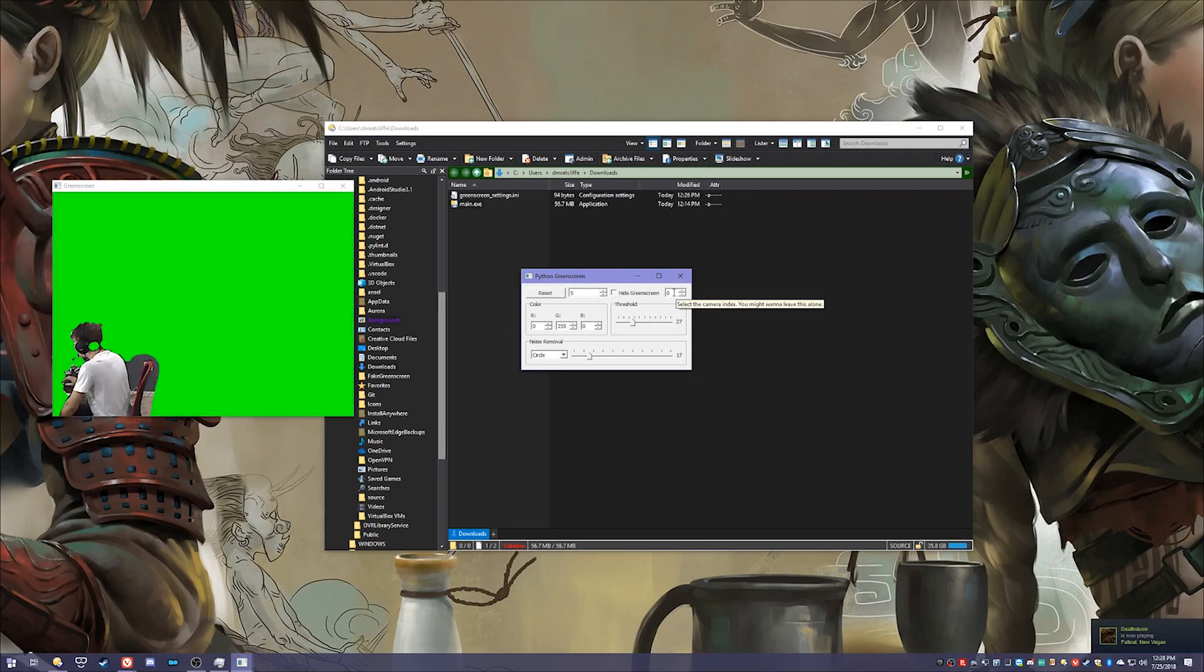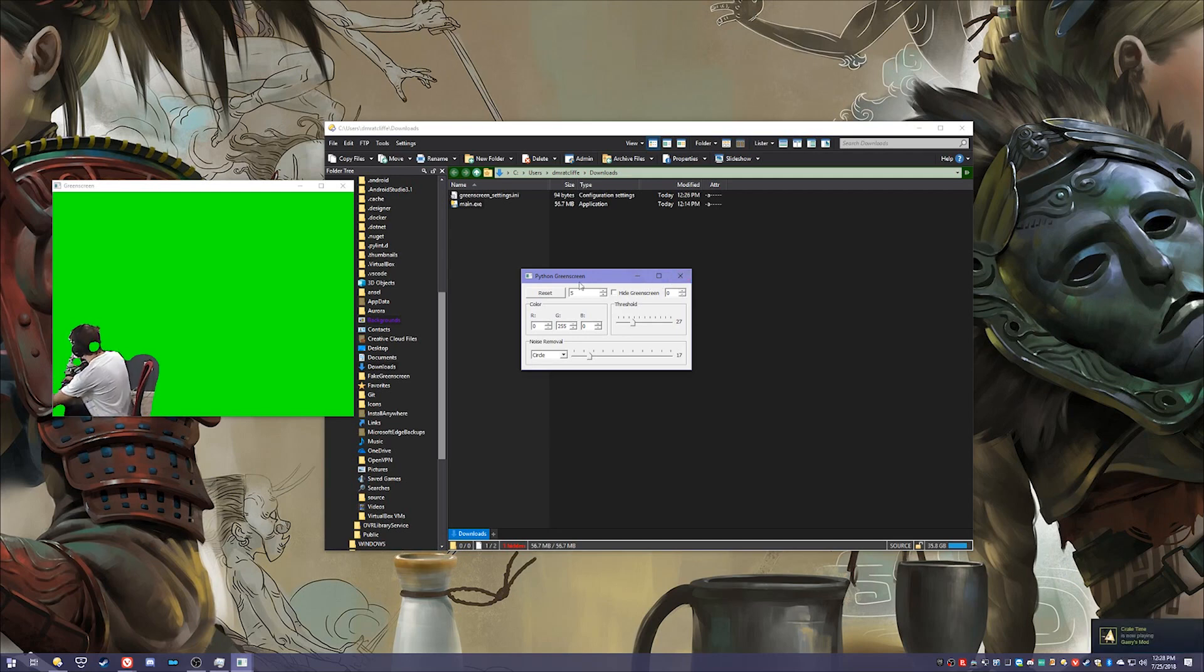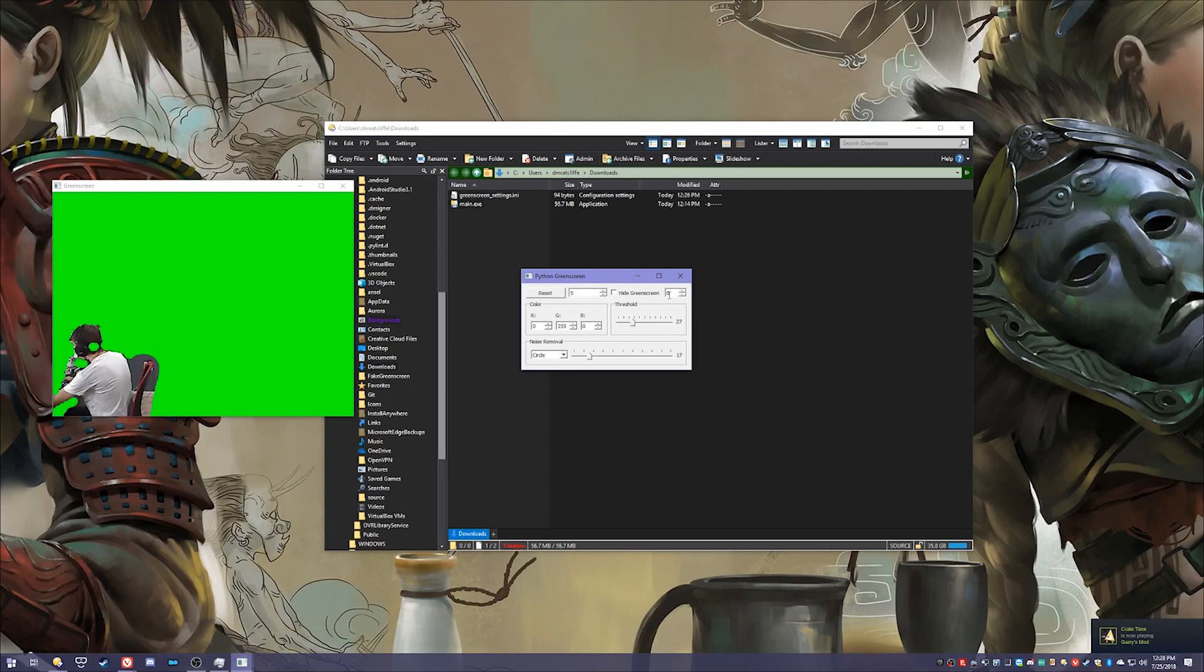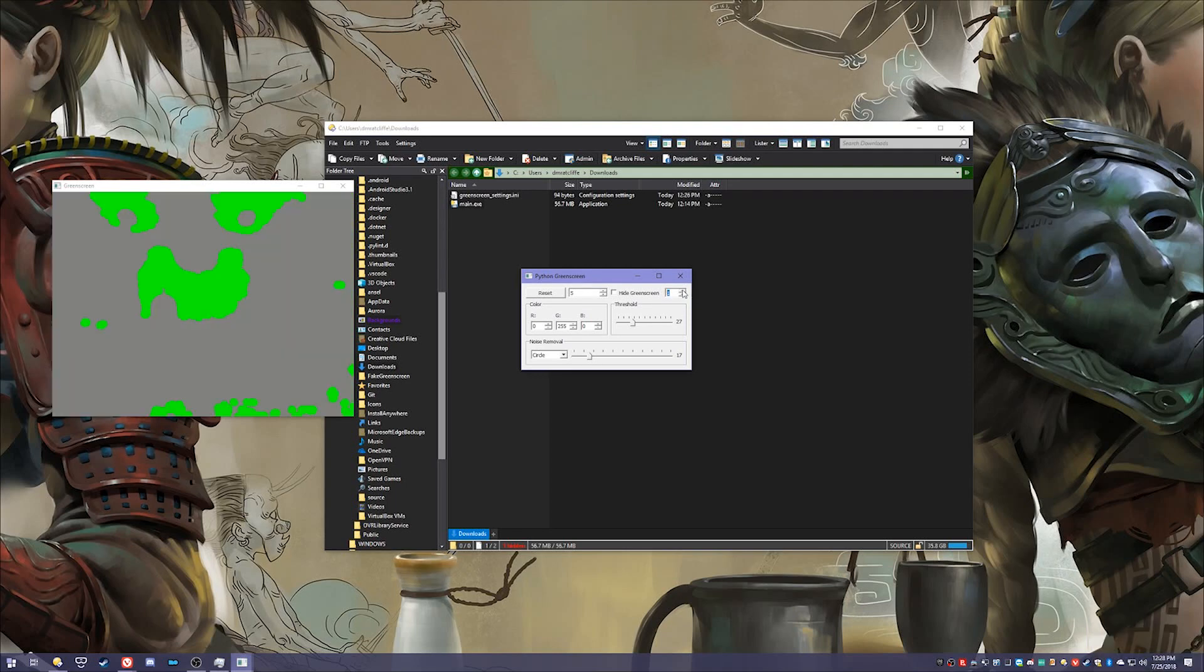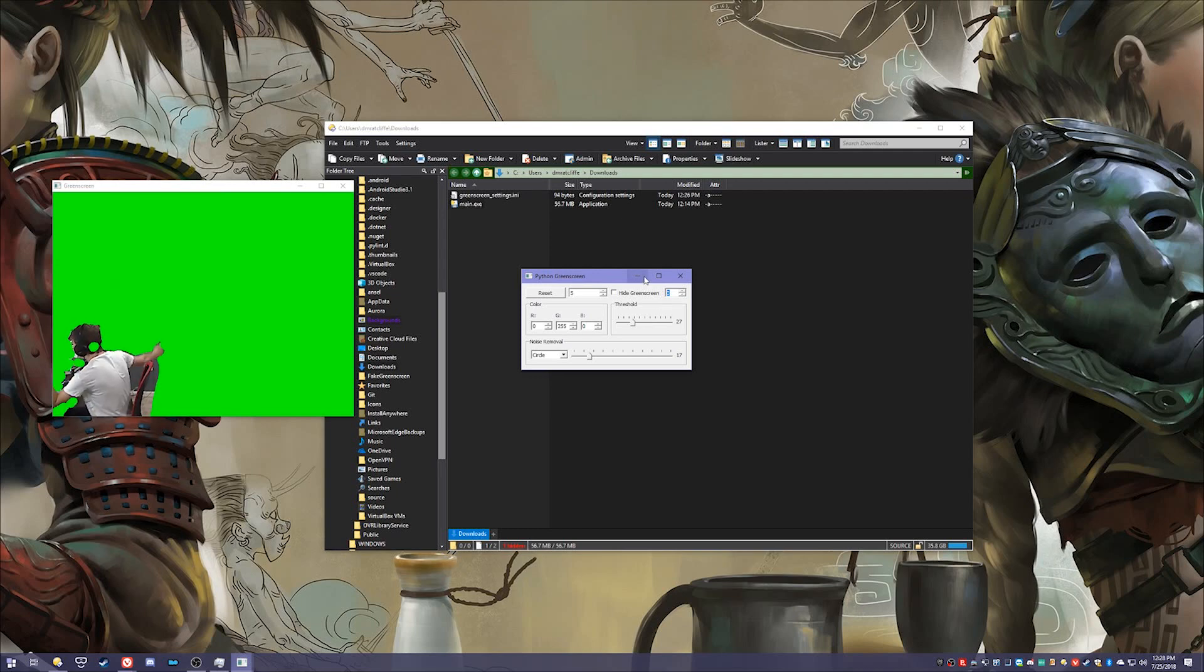This right here isn't self-explanatory but if you hover over it for long enough you'll get a tooltip that says select the camera index. You might want to leave this alone unless you have more than one camera or virtual cameras. Usually your default camera is your web camera. But if I were to change this up it turns into my OBS virtual camera which isn't in use right now so it gives me a weird box. But if I turn that back down to zero it's the first camera in the index so it's my web camera.